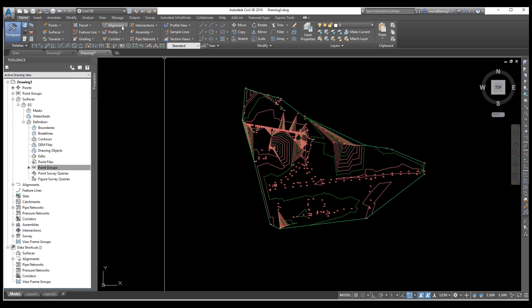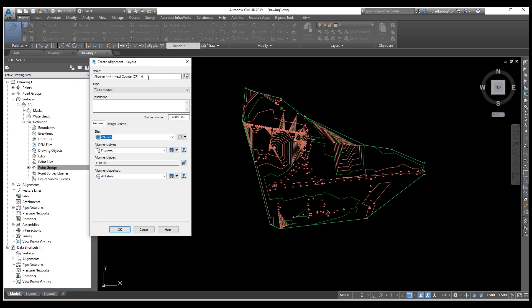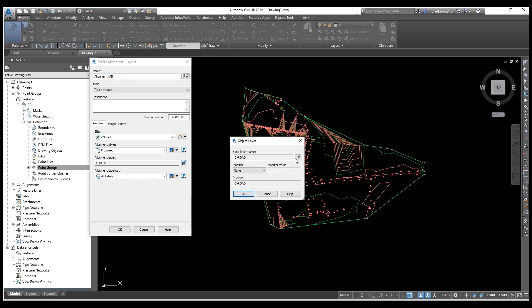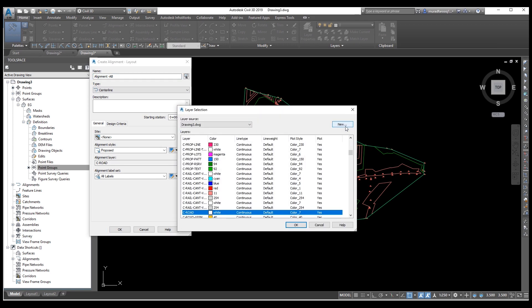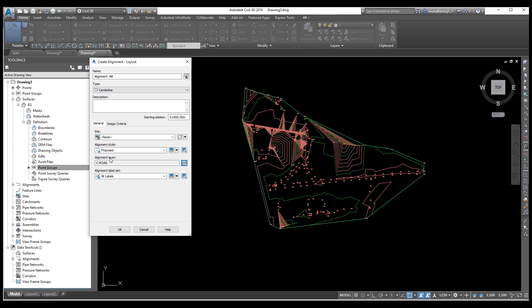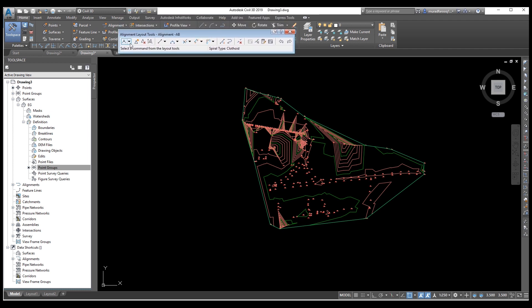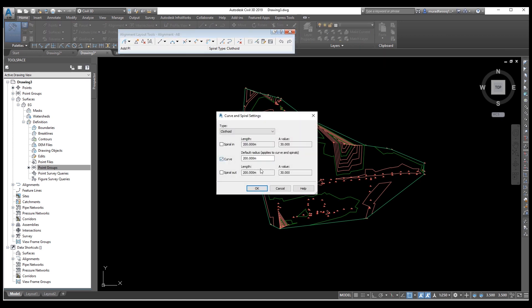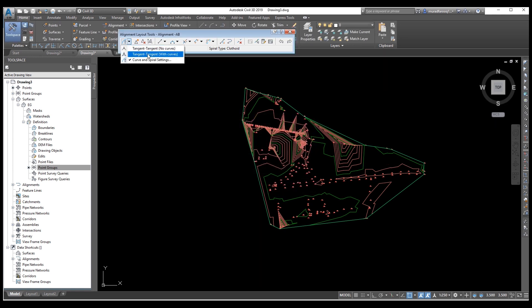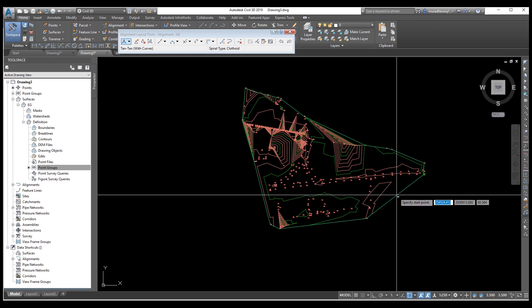Now go to Alignment Creation Tools. Select the name of the alignment — for example 'AB'. You can select layers from here; if you need a new layer you can select it here, but we'll keep the same layer. You can select centerline or anything else, and select the level. From here you can also set the color — for example 200, 200, 200 — and select the second option.